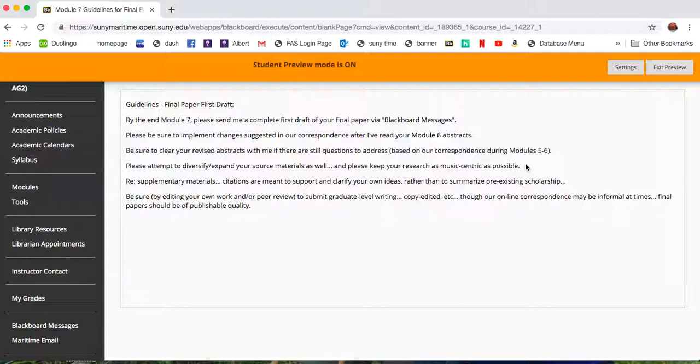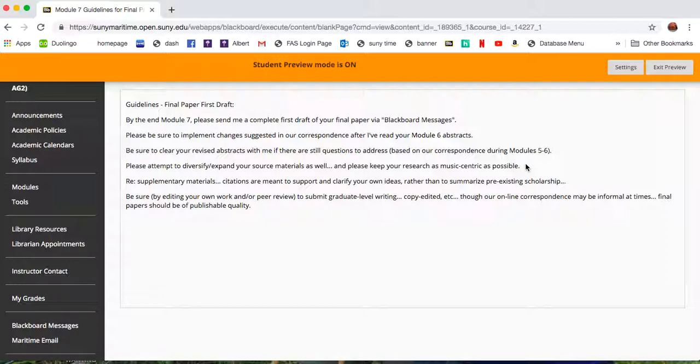And also, as it says, keep the research really music-centric. We are writing about music of the sea from a musicological perspective. This is not strictly a music theoretical analysis course. Far from it, actually. This is really a maritime studies humanities course, right?